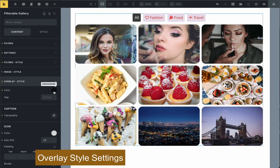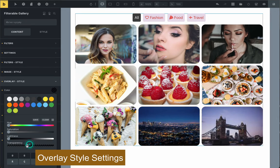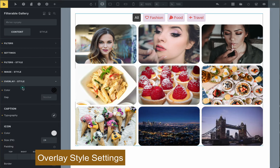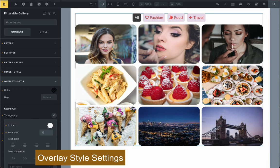In the overlay style, you can customize the look of the overlay, icon, and caption with various styling features provided.